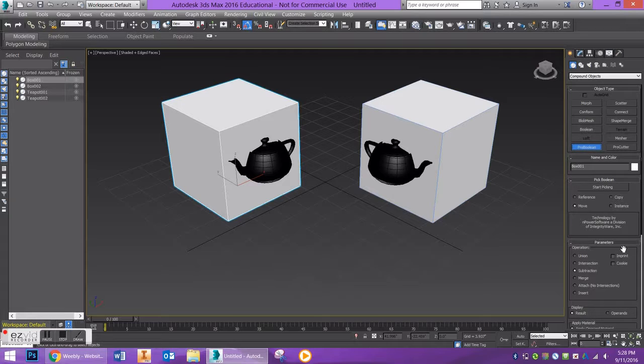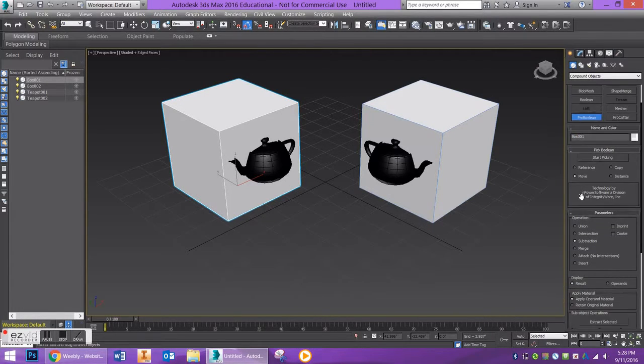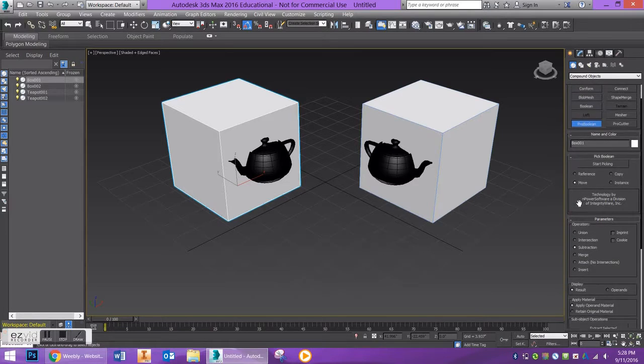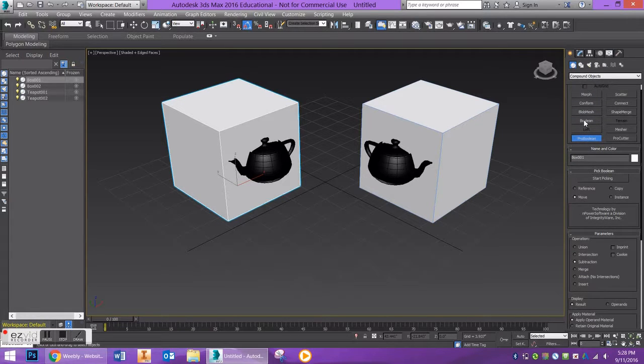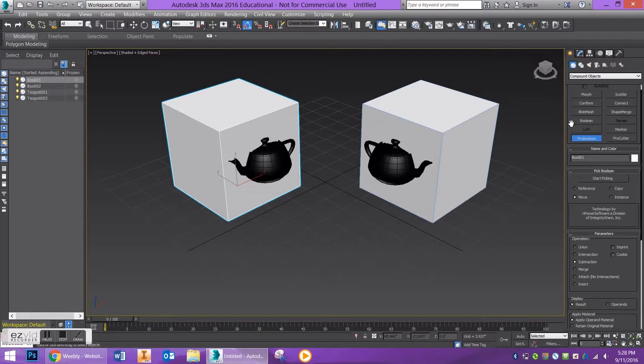ProBoolean allows you to do more operations and has more customizable parameters. Boolean was there when 3ds Max was created, so it's more beneficial for opening up older files and still being able to apply that.